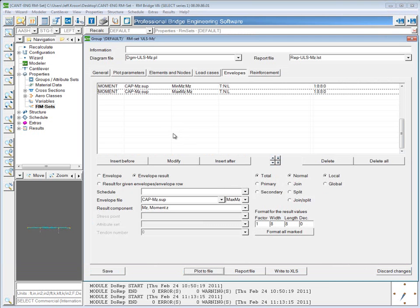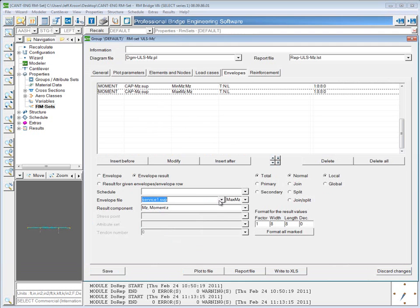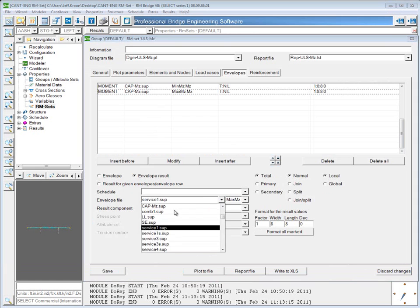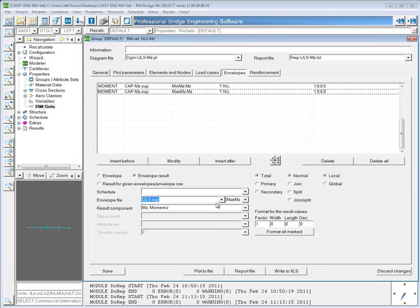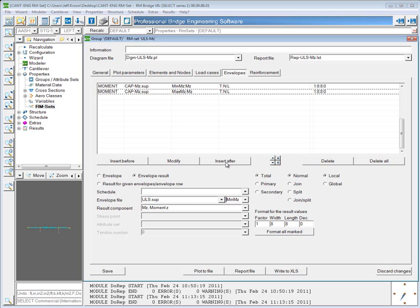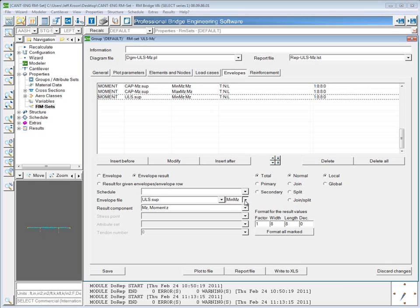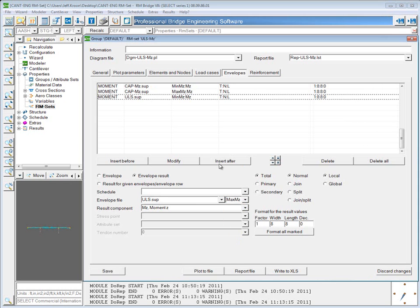Another thing you can do is view this capacity in the same graph as the demand. So I have an envelope file called ULS that I also want to look at moments at the minimum moment. Insert that and moments at the maximum moment.